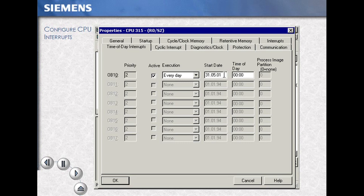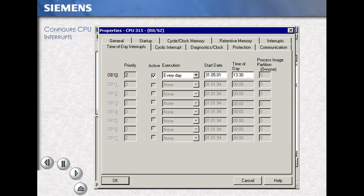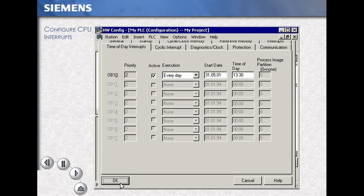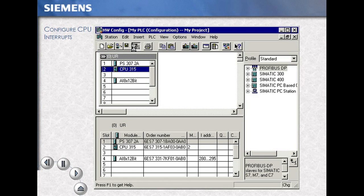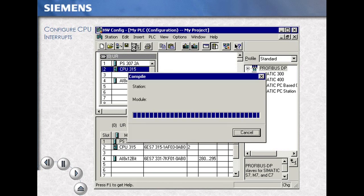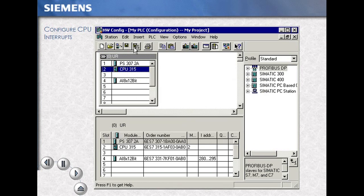Set the date to the fifth month of the year 2001. Change the time of day. For this example, 13 hours, 30 minutes, 1:30 p.m. Confirm with OK, then save and compile your work.